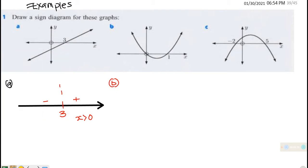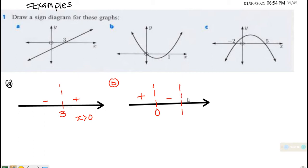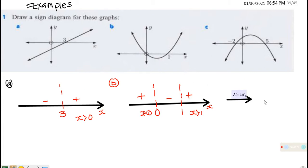For example (b), at the point zero the graph is positive. Between zero and one it is negative, and after one it is positive. So x is greater than 1 gives positive, and x is less than zero also gives positive — this is the sign diagram for that expression.